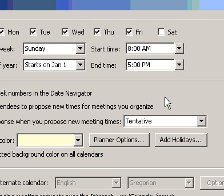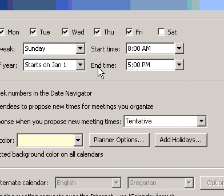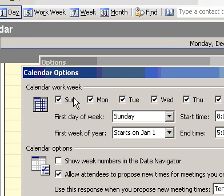To select the days of your workweek, select the checkboxes next to the days of the week you want.